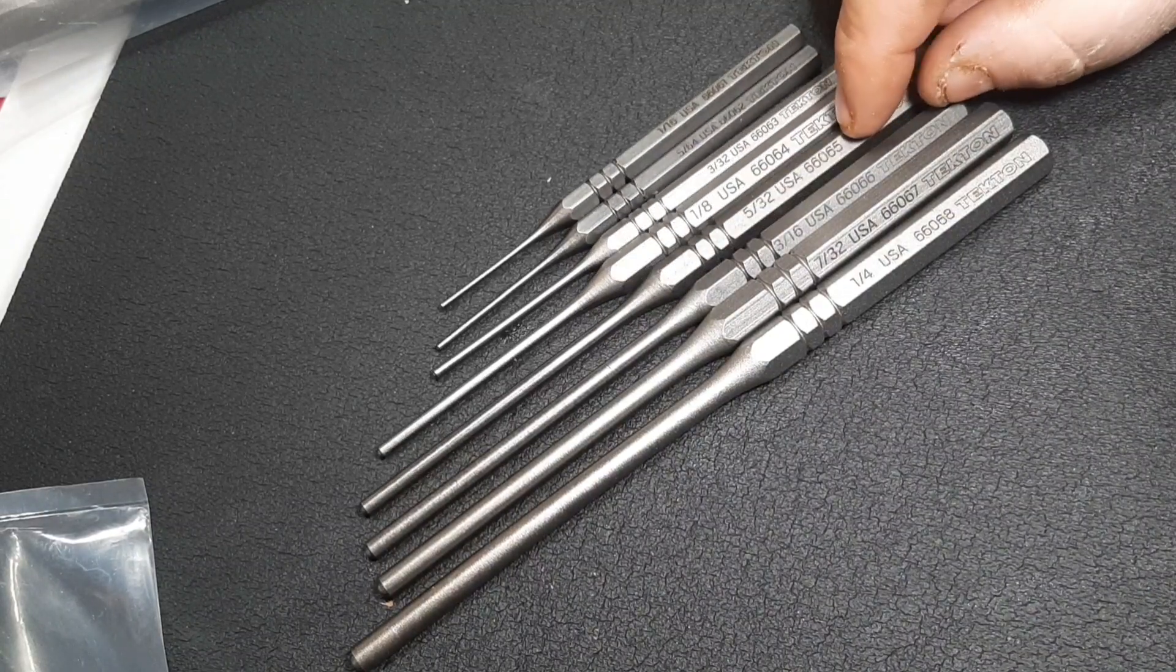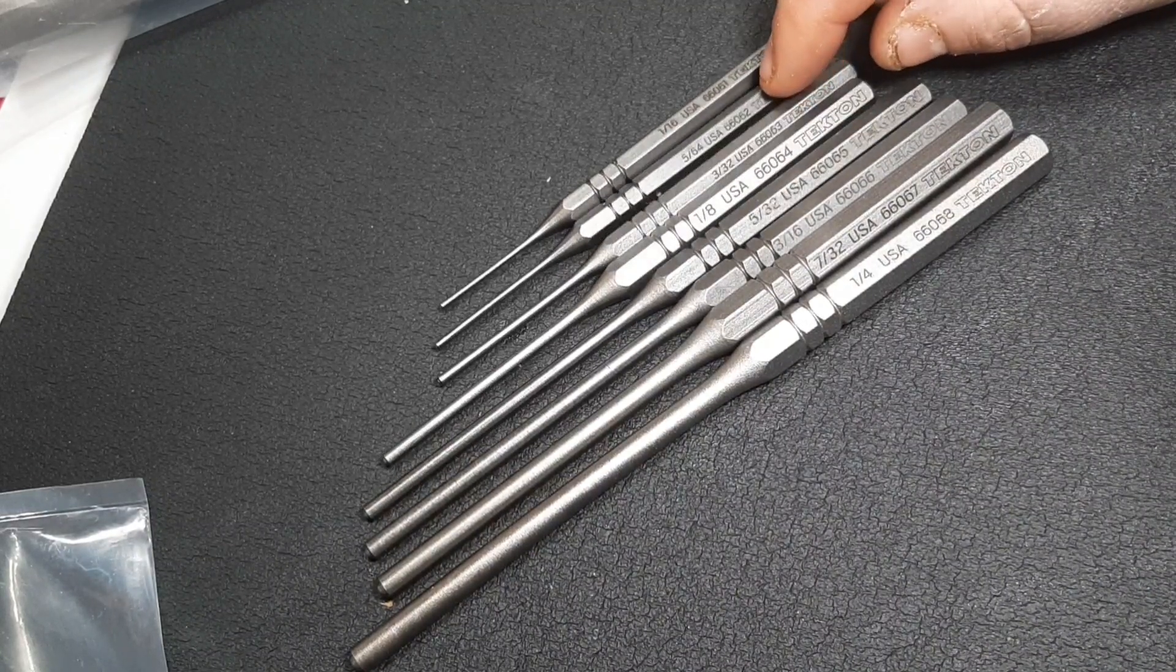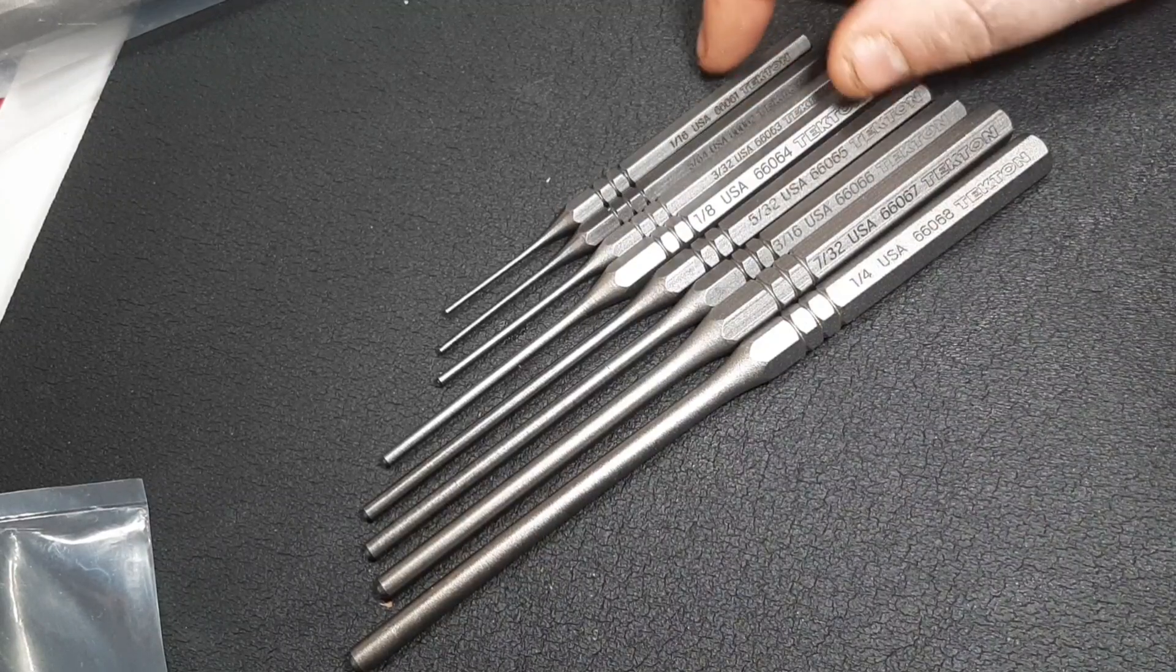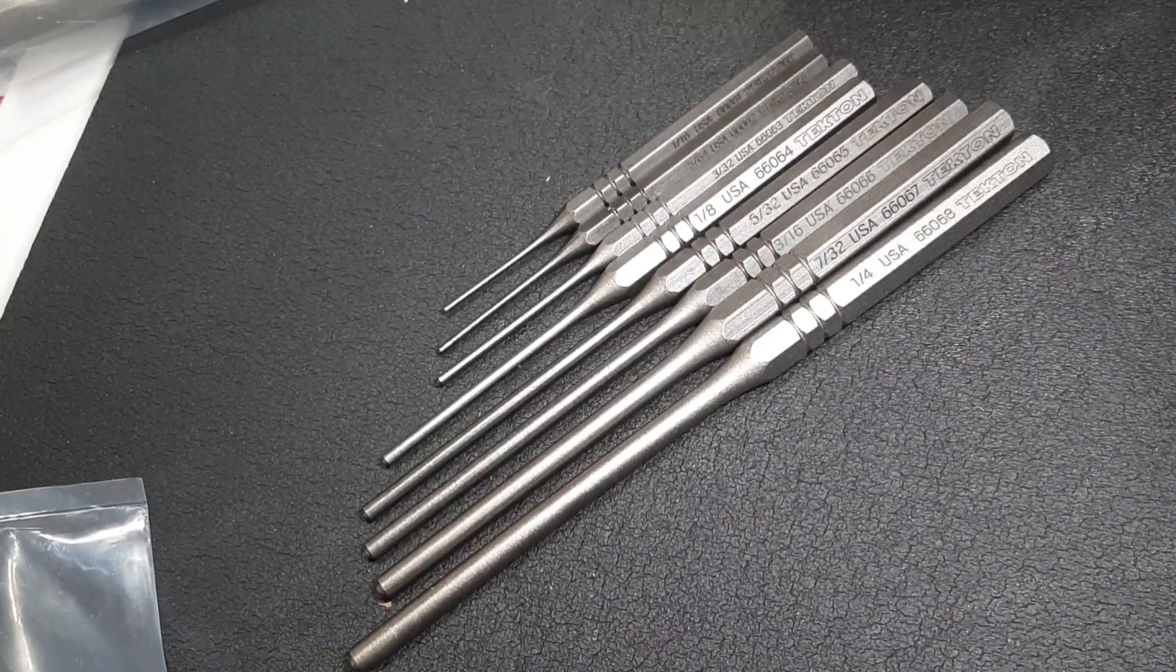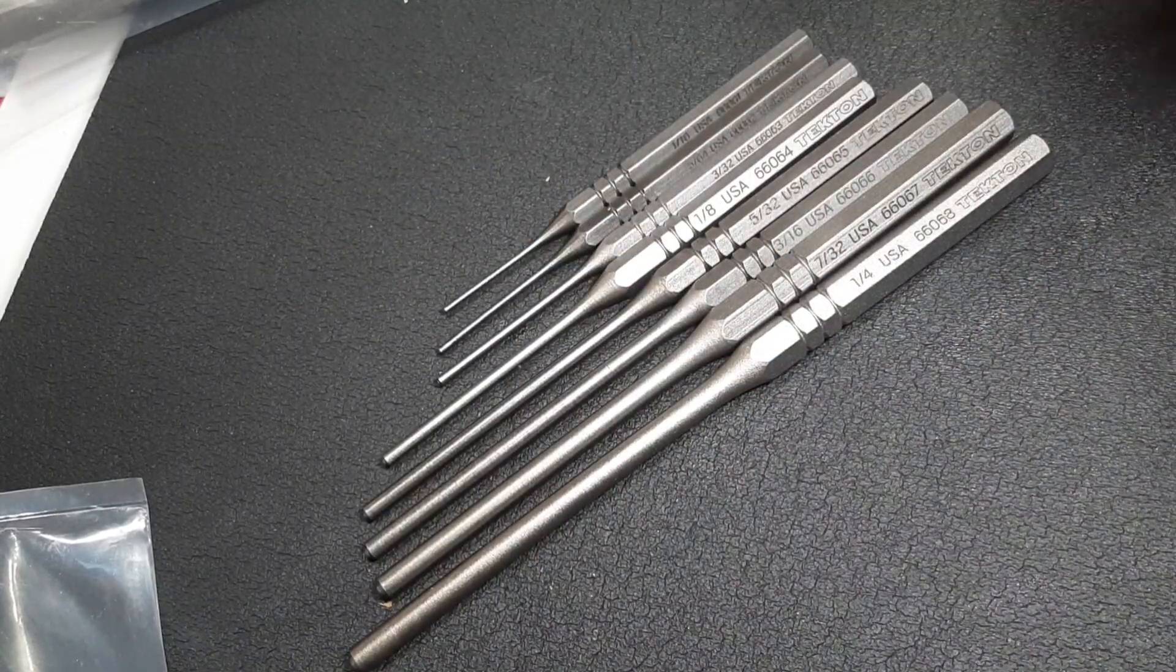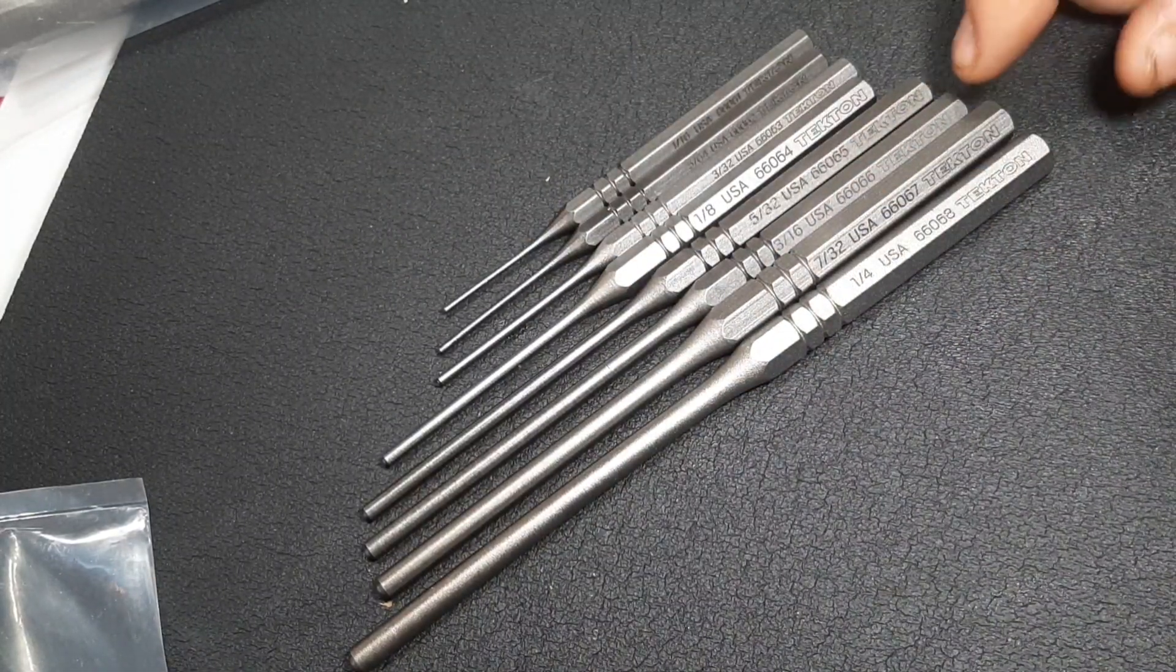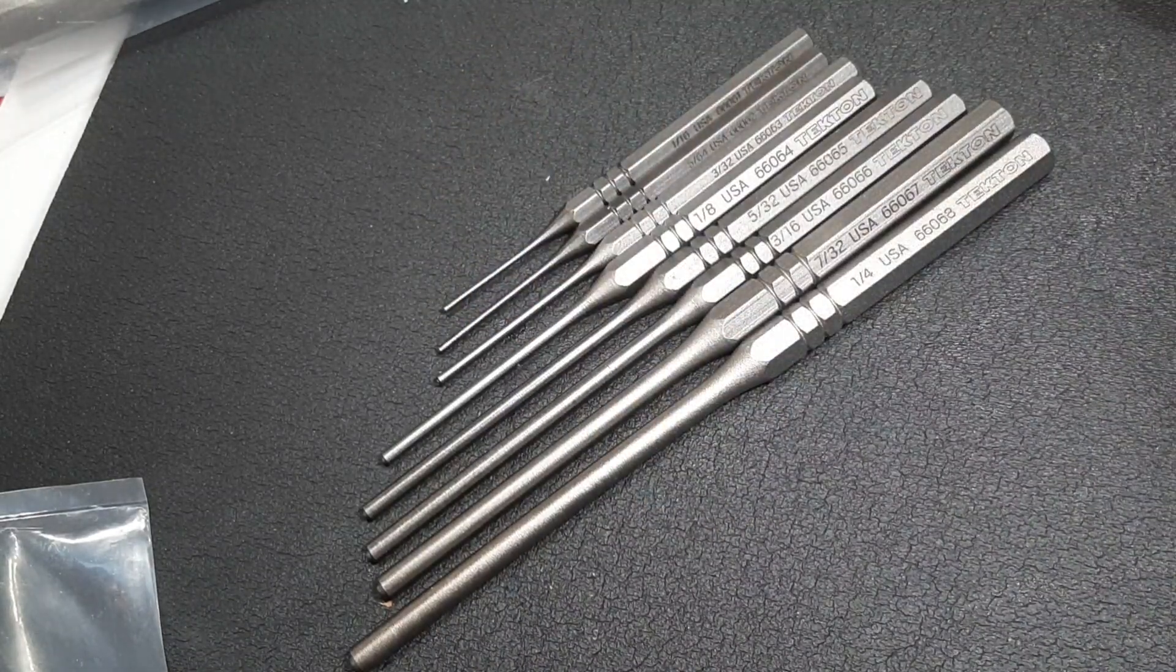Quarter inch, 7/32nds, 3/16ths, 5/32nds, 1/8th, 3/32nds, 5/64ths and your 1/16th.